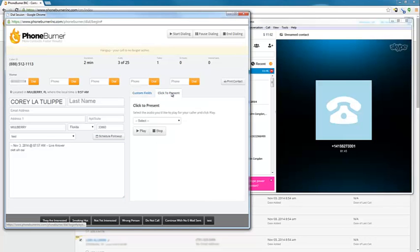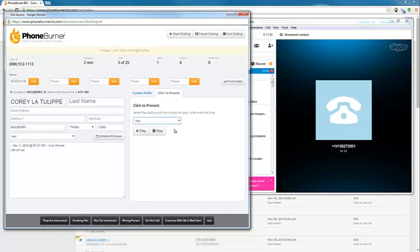The click to present is listed right here. So if you have somebody live on the line, you can enable your click to present and play it. Obviously, they're not connected anymore, so we can't actually play that for them. But anyway, that's the dial session window.